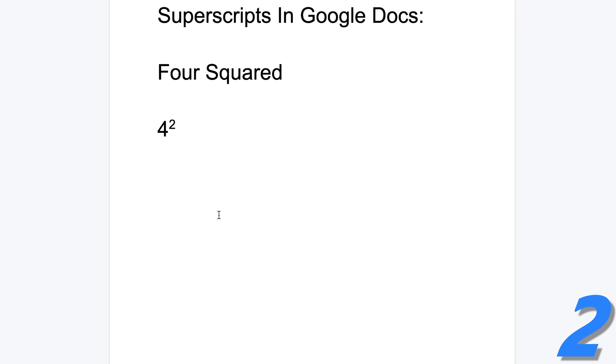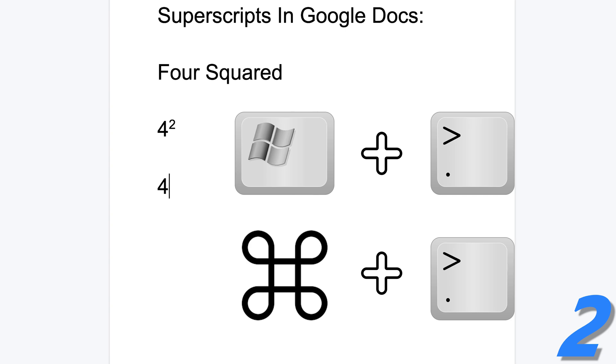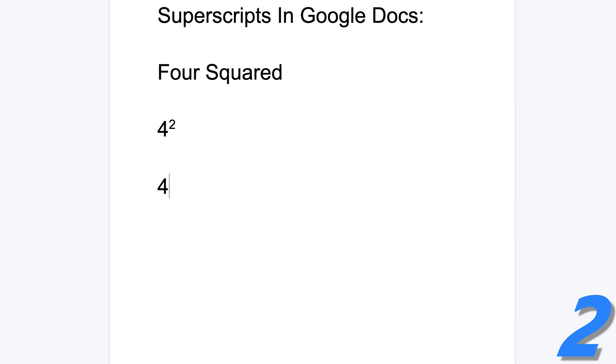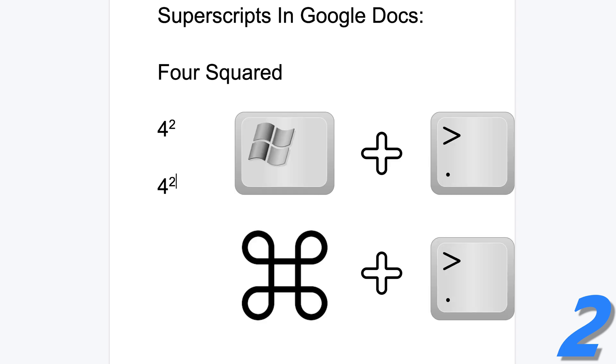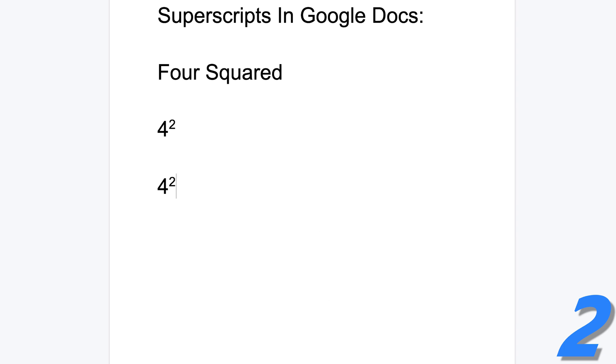And once again, you can do this with the mouse cursor blinking next to where you want to put your superscript. Press Windows plus period or command plus period on a Mac. And then type the next character and it's going to be in superscript. And from now, everything else you type is going to be in superscript. So you want to press command or Windows plus period again to remove superscript and you can continue typing normally.